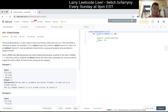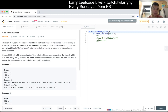Problem 547: Friend Circles. There are n students in a class. Some of them are friends while some are not. Their friendship is transitive in nature. For example, if A is a direct friend of B, and B is a direct friend of C, then A is an indirect friend of C. A friend circle is defined as a group of students who are direct or indirect friends.